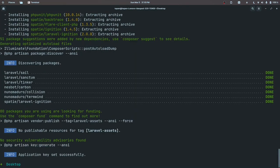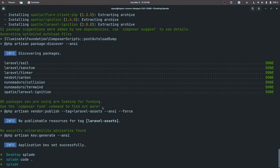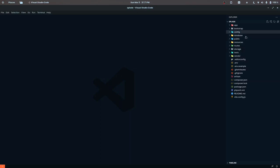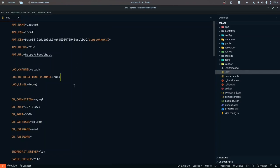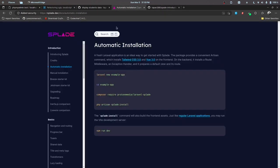The Laravel project has been installed. Let me cd into that project and open it in my code editor. I also have a database defined called 'splade', so let me set that up. I'll also set this up in my Git repository so you can check the code later. The next step is to install Splade and set up the Breeze version of Splade as well.